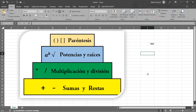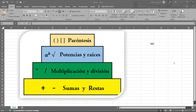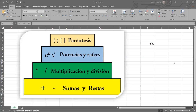En el momento de la instalación es que se da eso — si el Office fue instalado con separador de coma o punto y coma.